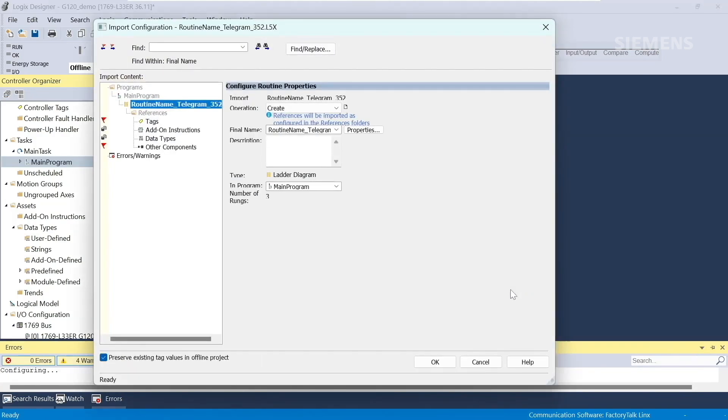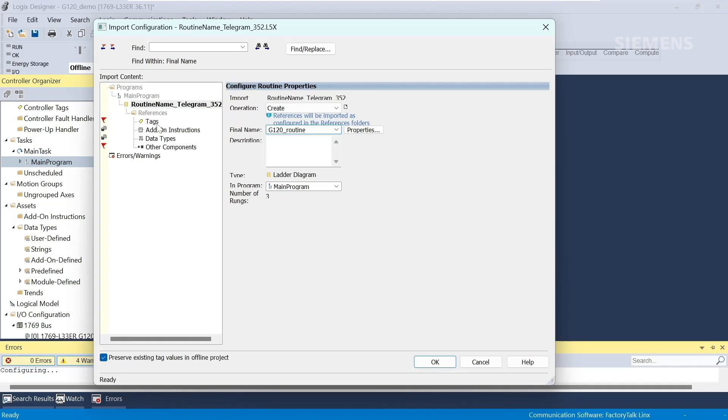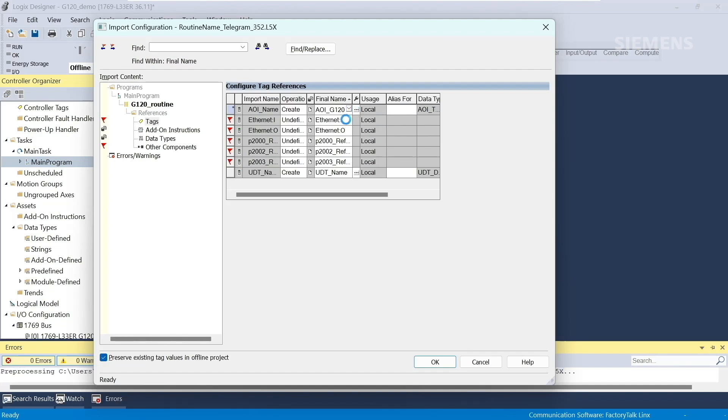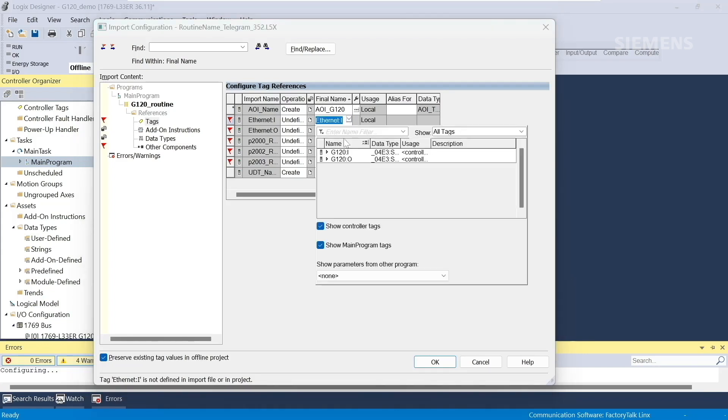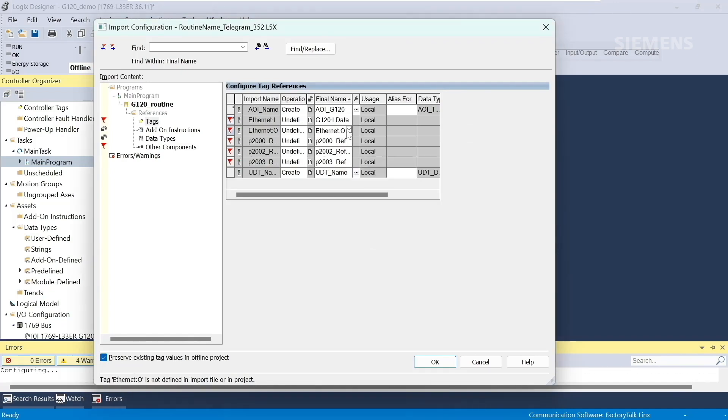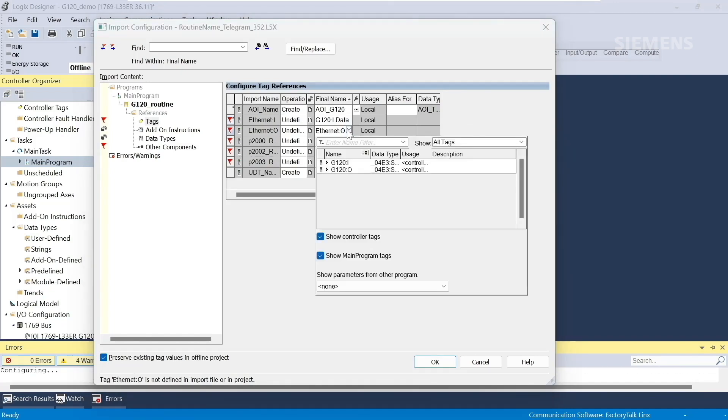Now we have to configure the routine we just imported. We'll start with changing the name. Let's call it G120 Routine. Then we'll go to Tags and make some edits to the file names. The first edit is the name of the AOI. Let's call it AOI G120. Next, we map the drive input data. Here we select G120 input and then G120 output for the output data.